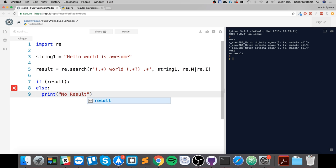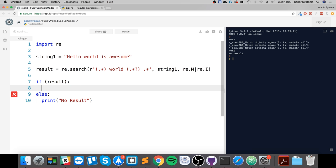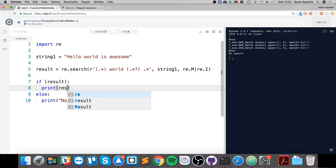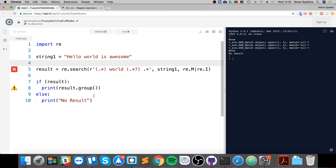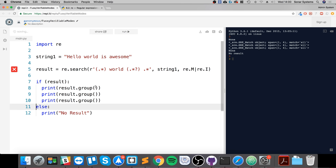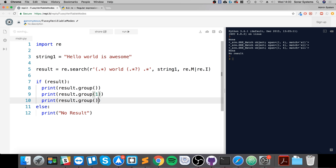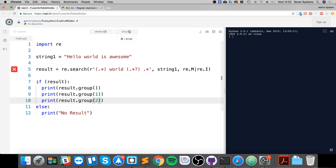And if it is valid, first we're going to print result.group. This is a method and this will print essentially all of this. If I copy and paste this twice and change them to result.group(1) and result.group(2), you'll see what happens.